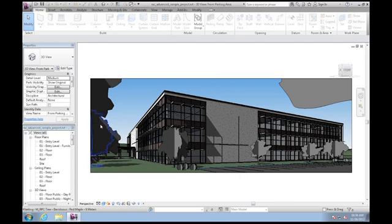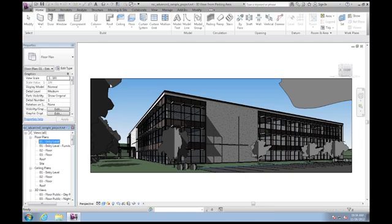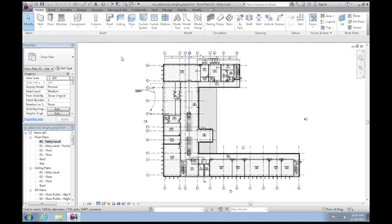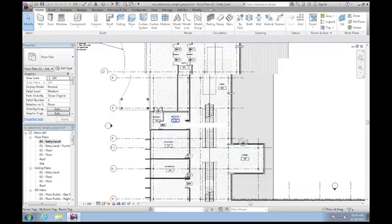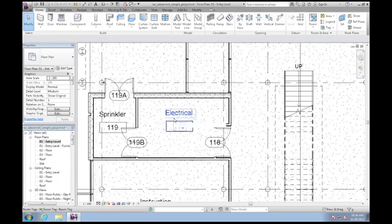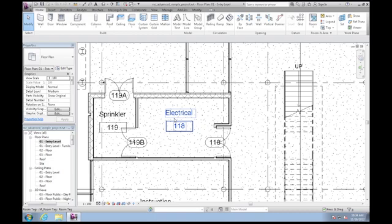I'm just going to switch over to a plan view, the entry level plan view. And again now I'm just working the way that I normally would. I'm going to roll my mouse wheel here and I'm zooming into this entryway area, mechanical space.